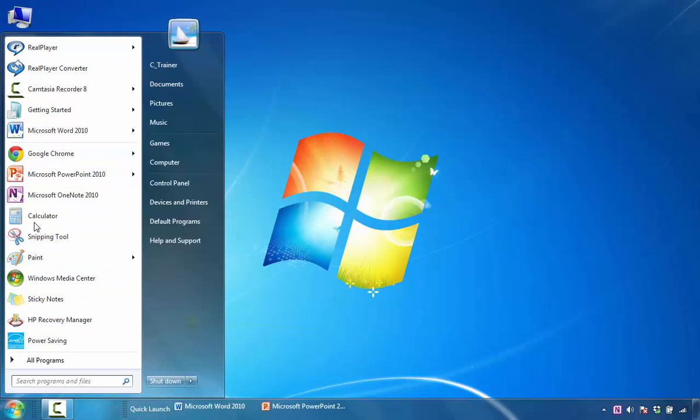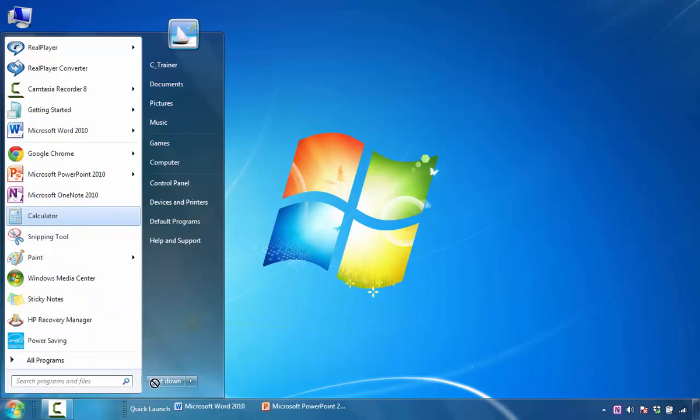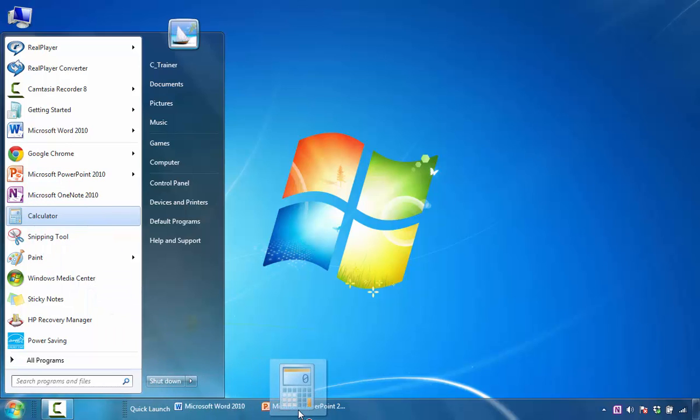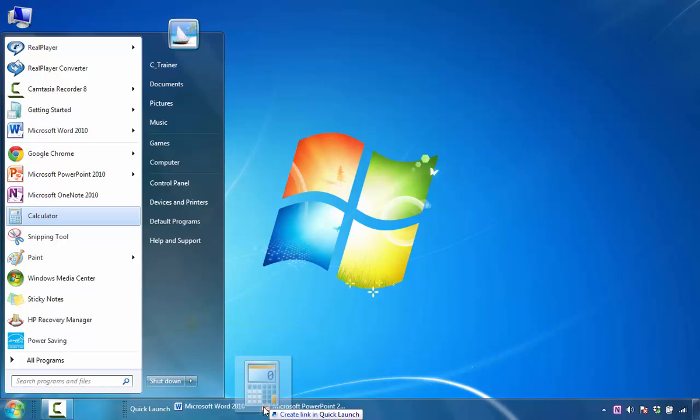And then the last one, if I wanted to add a calculator, I could do the same thing. I could just left click it, and when I drag it down, I just need to move it to an area until I see where it